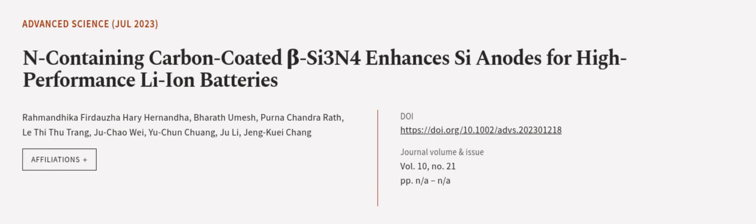This article was authored by Ramandika Fardaza, Harry Hernanda, Barithamesh, Prana Chandarath, and others. We are article.tv, links in the description below.